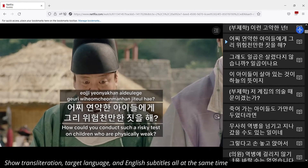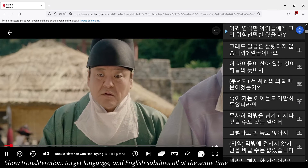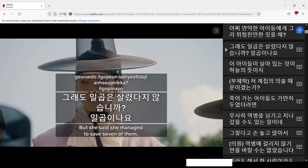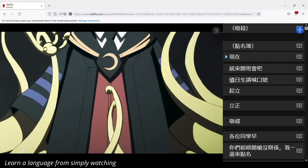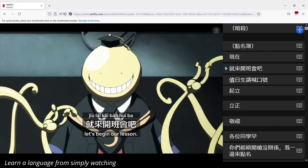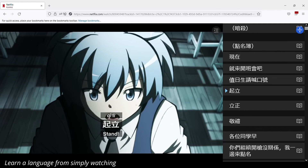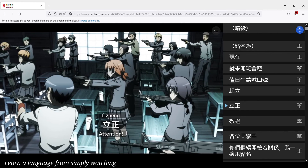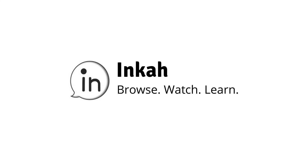Show transliteration, target language, and English subtitles all at the same time. Learn a language from simply watching. Follow the subtitles.